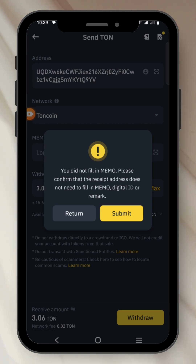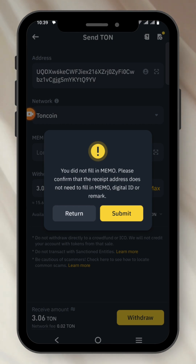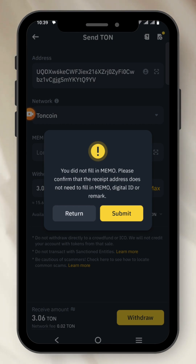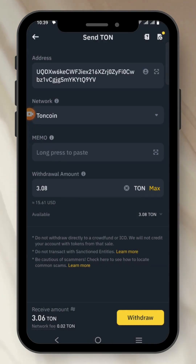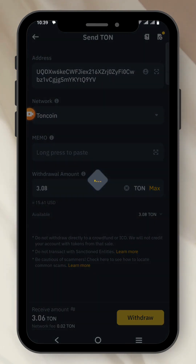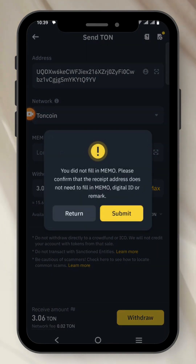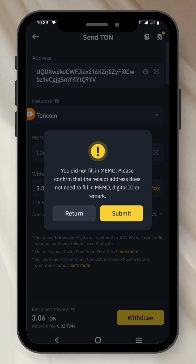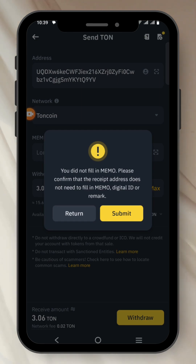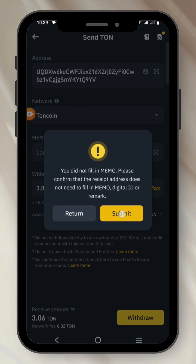There is no need for us to fill in Memo because Tone Keeper does not have a Memo option. Depending on the platform you're using, it's going to be different. If you're interacting with different crypto exchanges, they may require you to input Memo. In this case, I need to click on Submit.